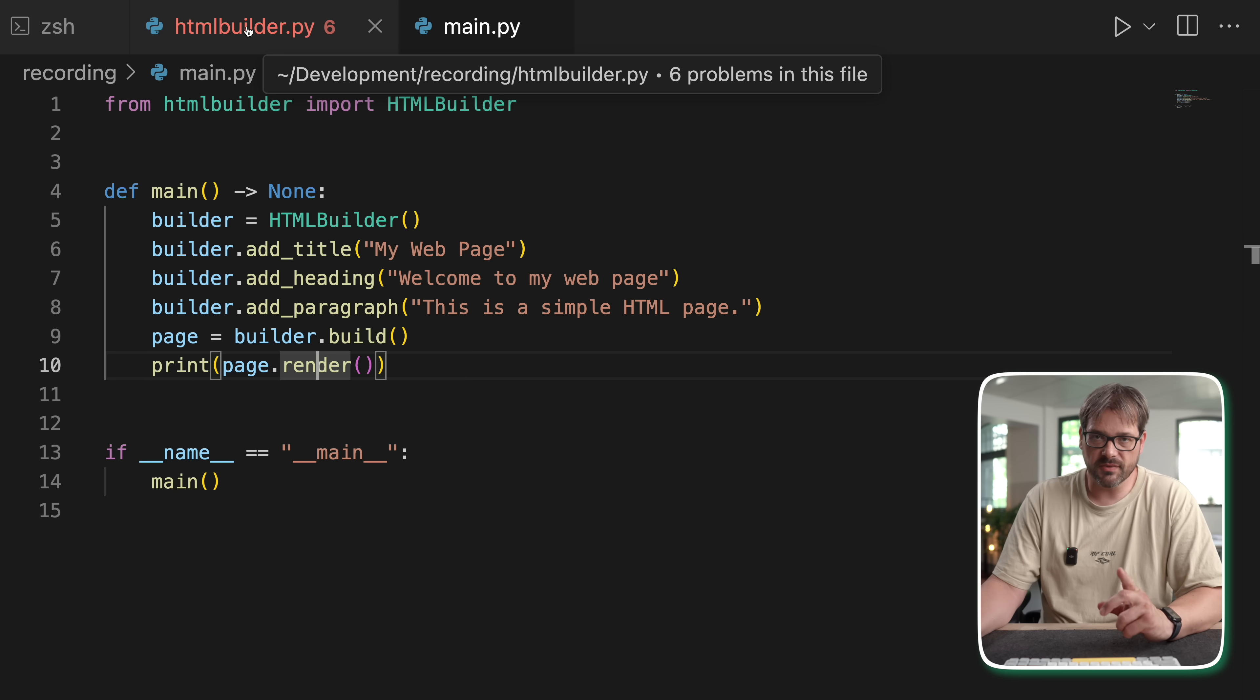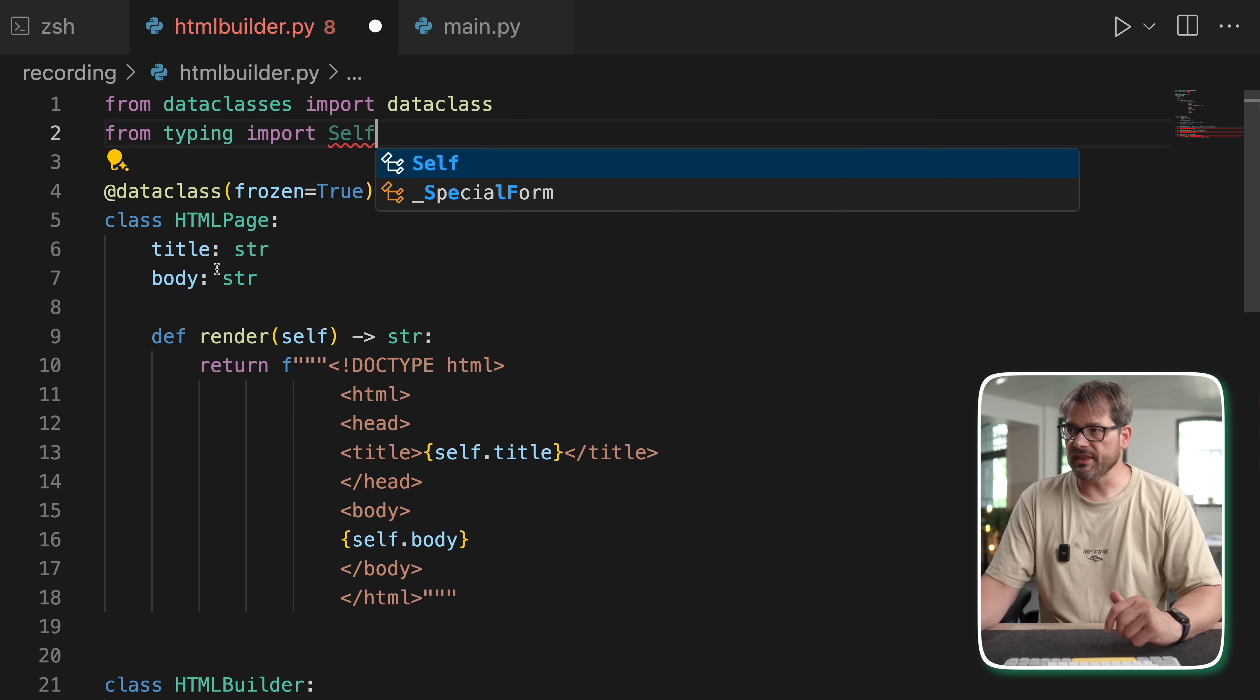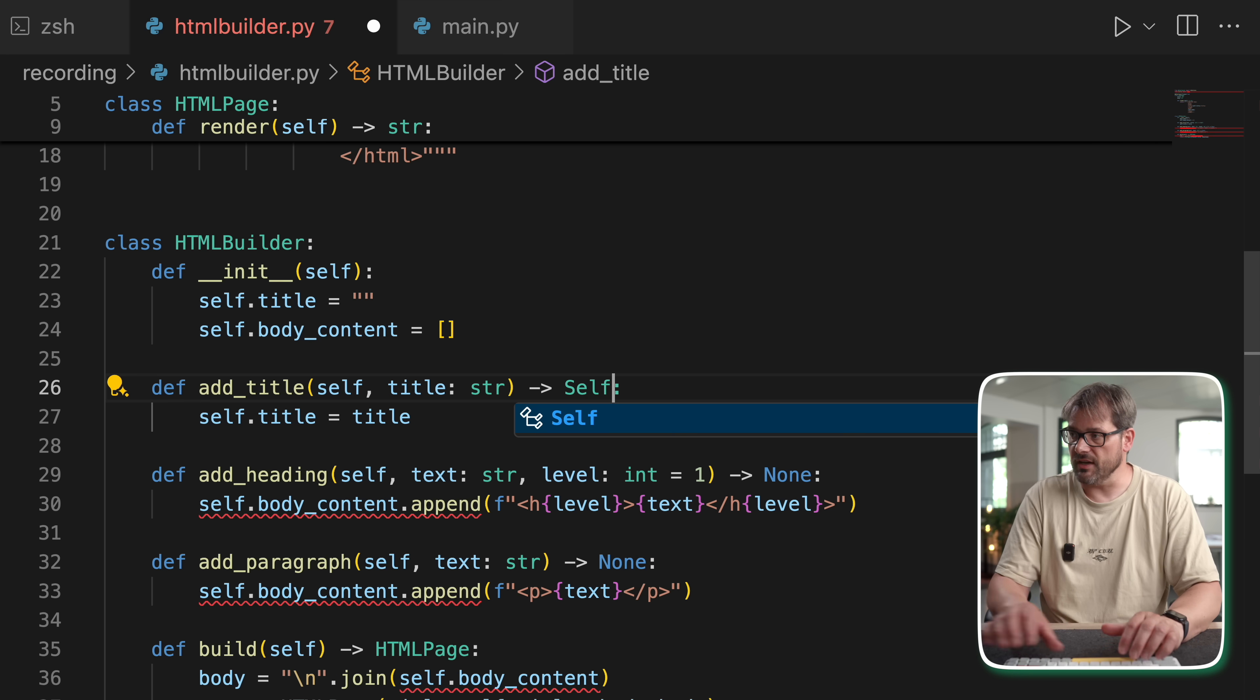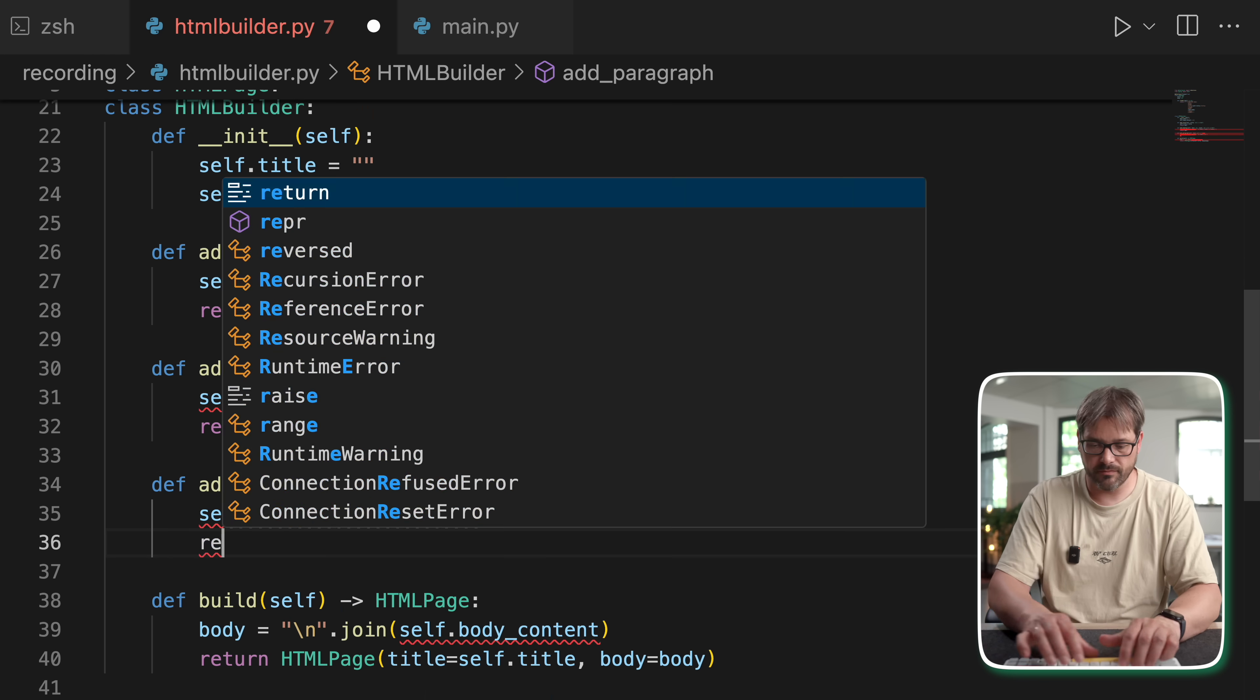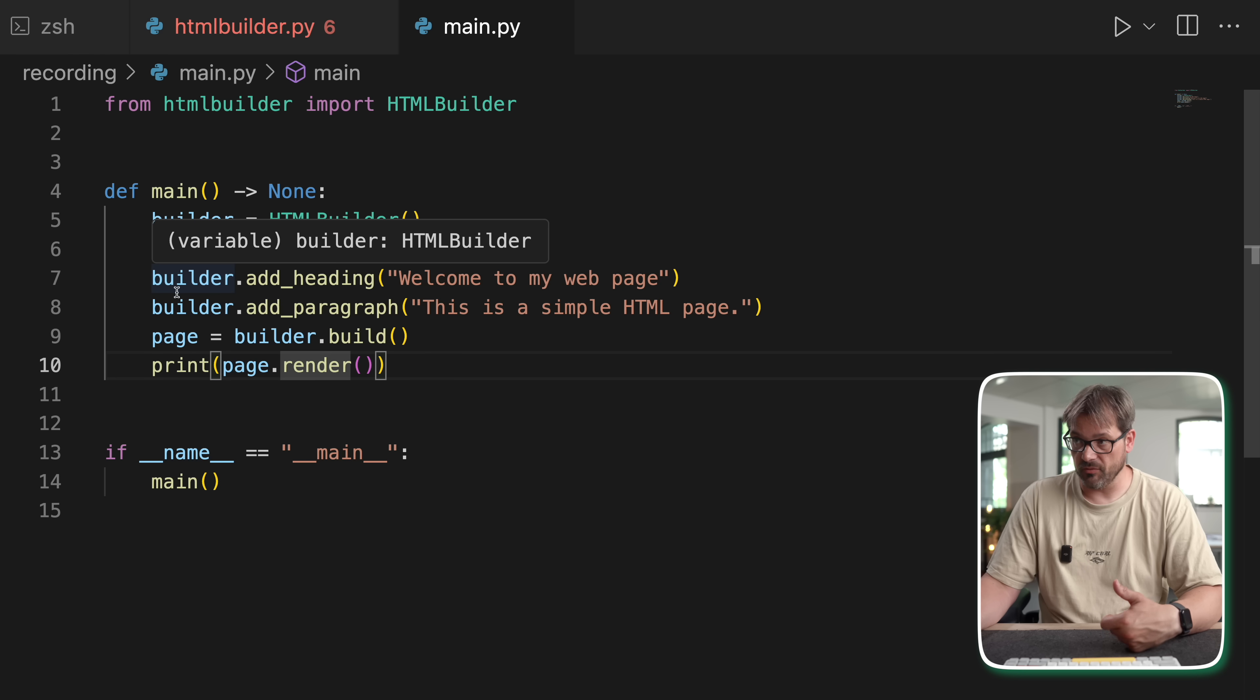Now there's one thing we can do to make this a bit easier to use, which is to use self-typing. So at the moment, the HTMLBuilder class, when you call this method, will return none. But actually it's helpful if it returns the object so we can chain operations on it. So in this case, we're going to let it return self. And we're going to do the same thing here.